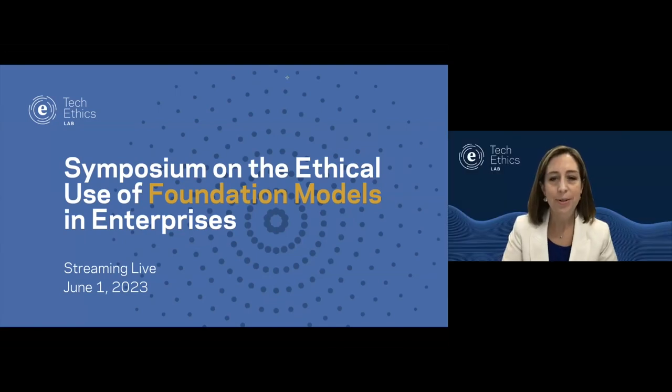Good morning and welcome to the Symposium on the Ethical Use of Foundation Models and Enterprises, organized and hosted by the Notre Dame IBM Technology Ethics Lab. I'm Erin Clawiter, the Lab's Managing Director, and I'm pleased to join you from the campus of the University of Notre Dame, where Notre Dame faculty collaborate with researchers at IBM to provide practical models and applied solutions for ethical technology design, development, and deployment. We also support applied projects initiated by researchers across the world, many of whom are joining us here today.